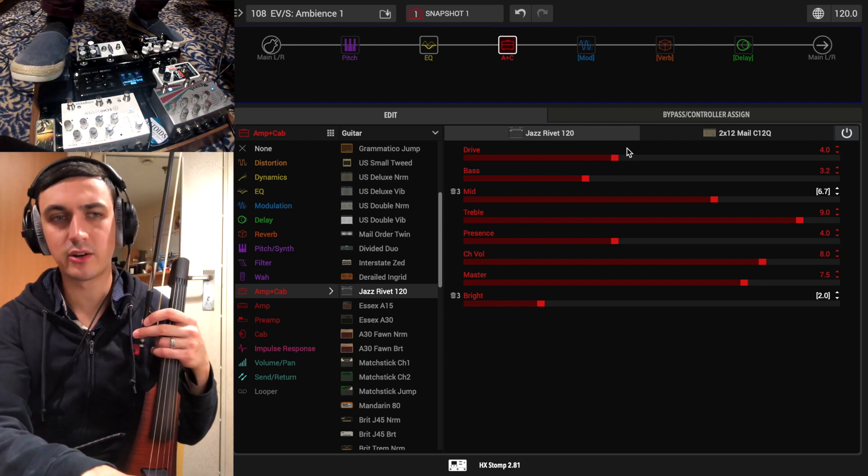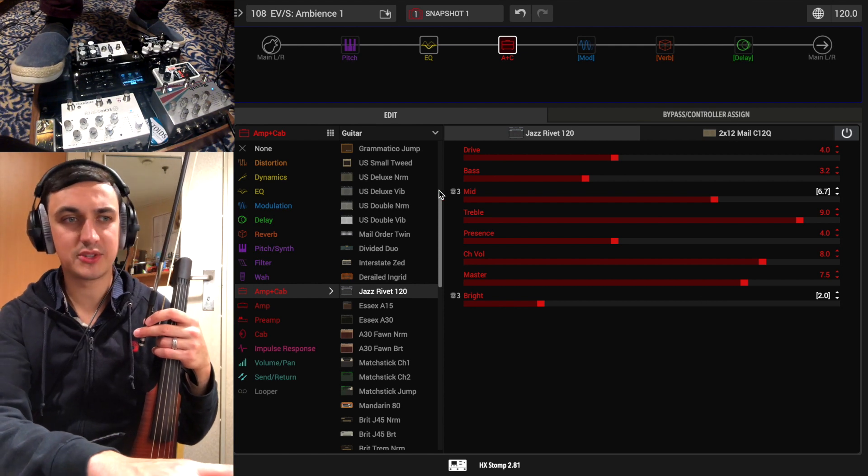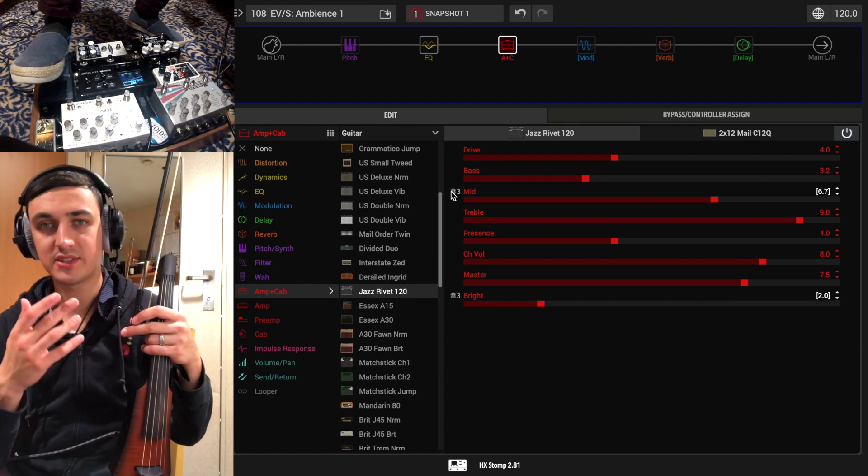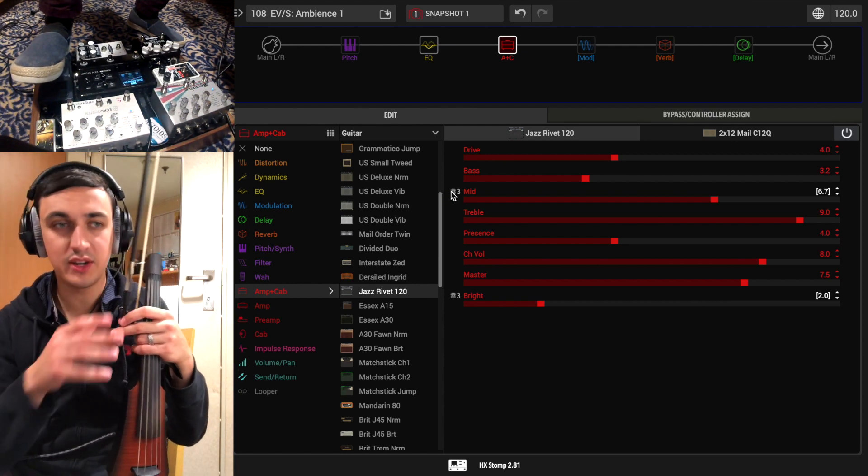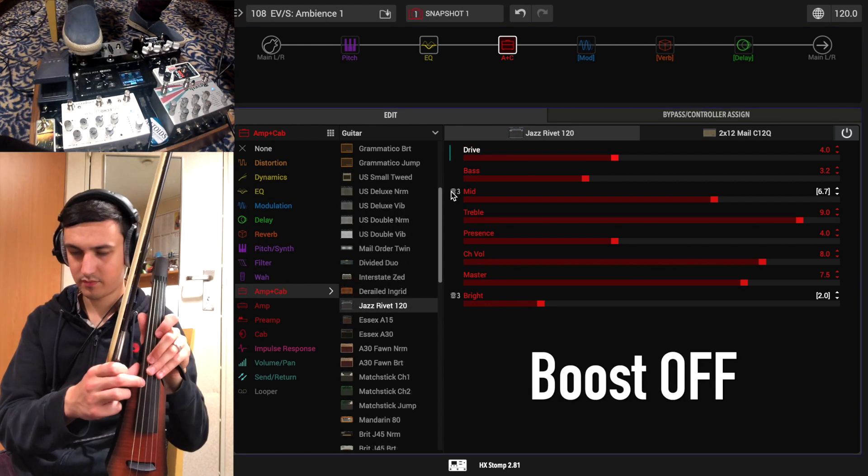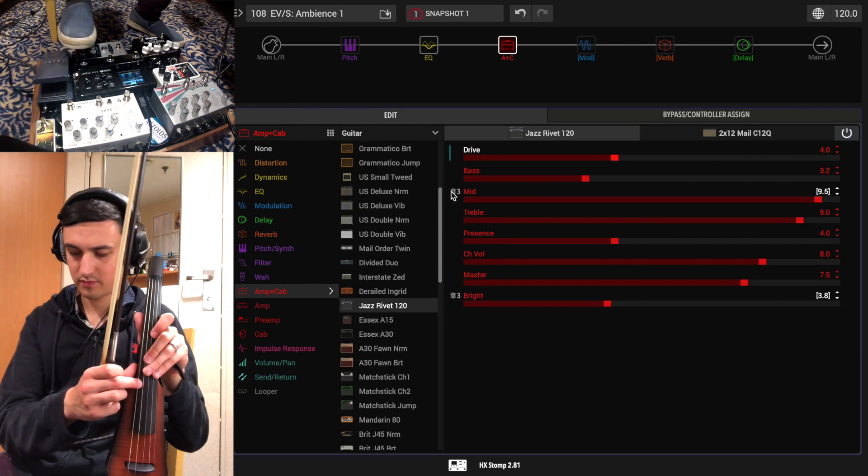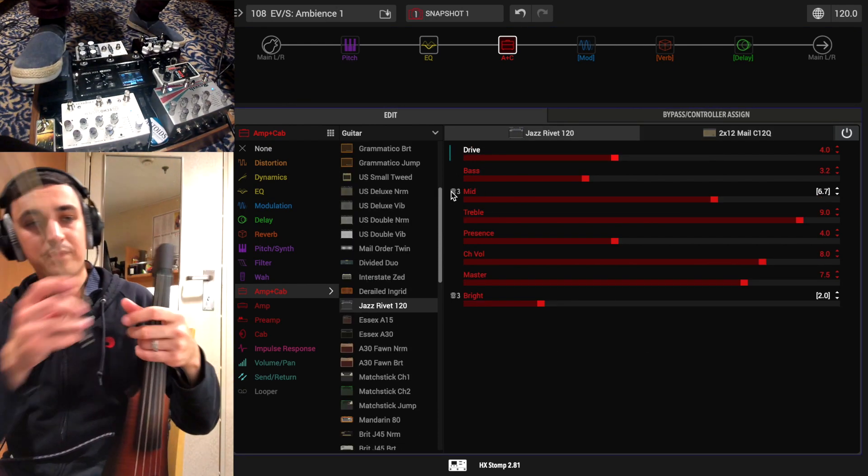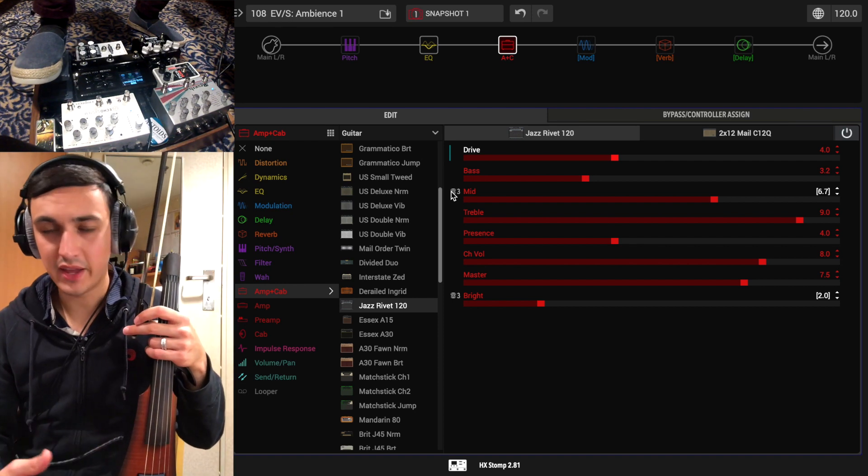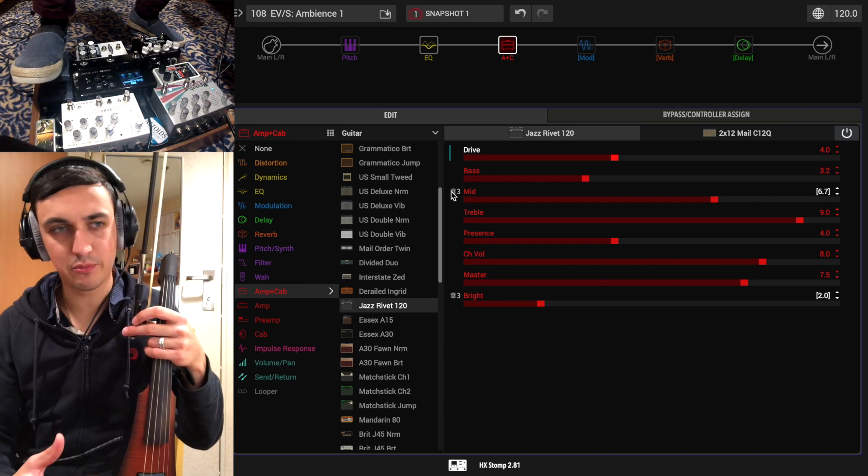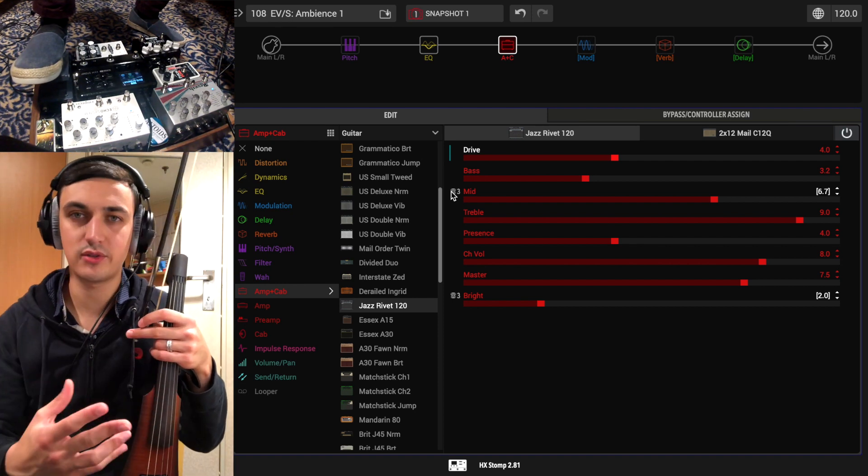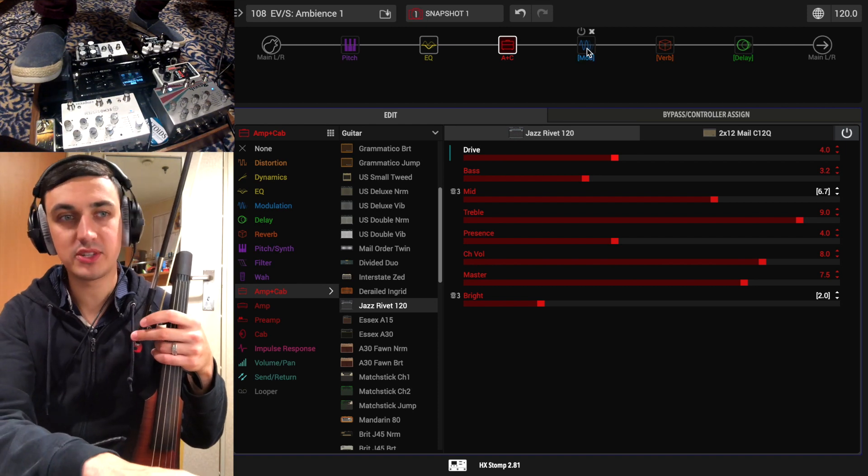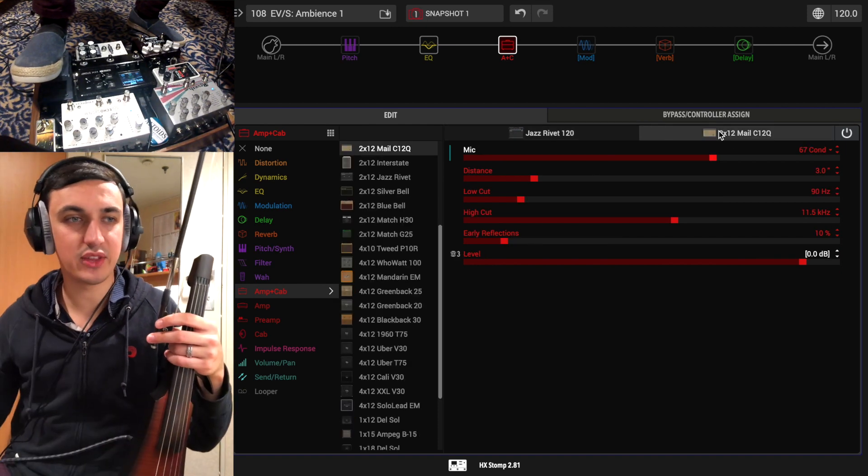You'll see foot switch three over here. That's because I've assigned foot switch three to be a solo boost. So that just helps you cut through if you're playing in a full band context and you need a bit of a boost. Foot switch three is always going to get that for you on all of my presets.